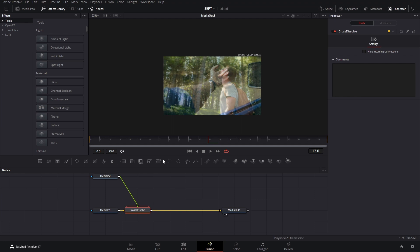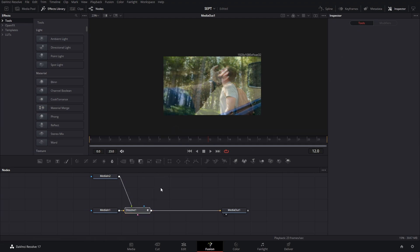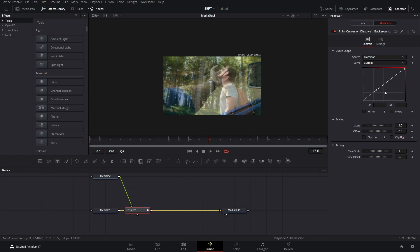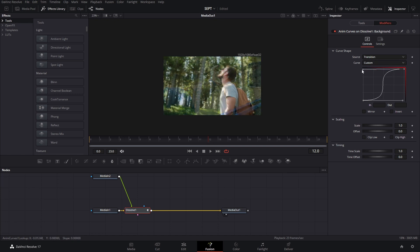On this cross dissolve we can actually ungroup these. We're going to go to the modifier and change the curve from linear to custom. Select both points by pressing Ctrl+A, then press F, and drag these lines all the way until they get closer to the other side so that we have a sharper transition in the middle.